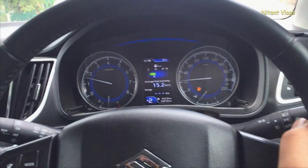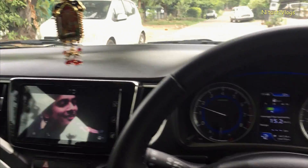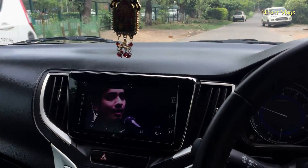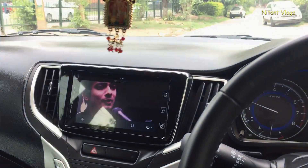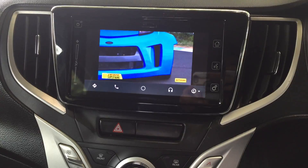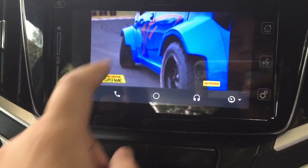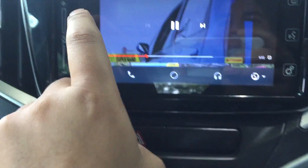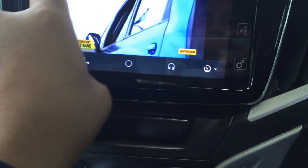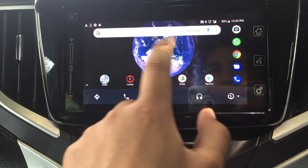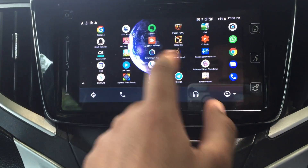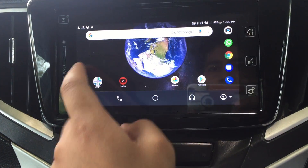Hi guys, welcome back to Nitanth Vlogs. In this video I'm going to show you a new technique of replicating your Android phone through Android Auto in your car's infotainment system screen. You can access almost all of your phone apps and the whole Android device through your car's screen.